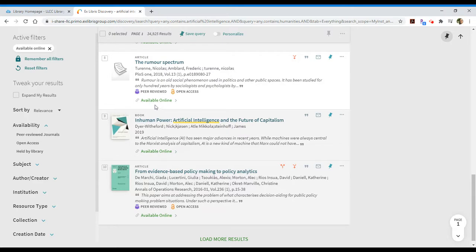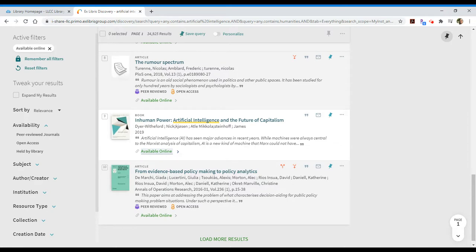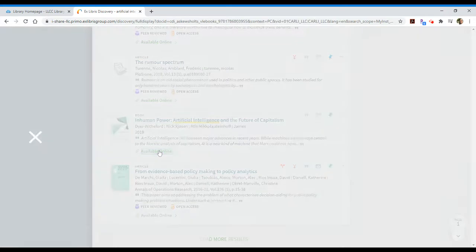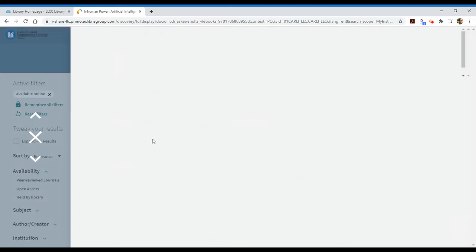When I see that an item is available online and I want to view that item, I can click on the available online option. So in this case let's take a look at this book. I'm going to click on the available online option.